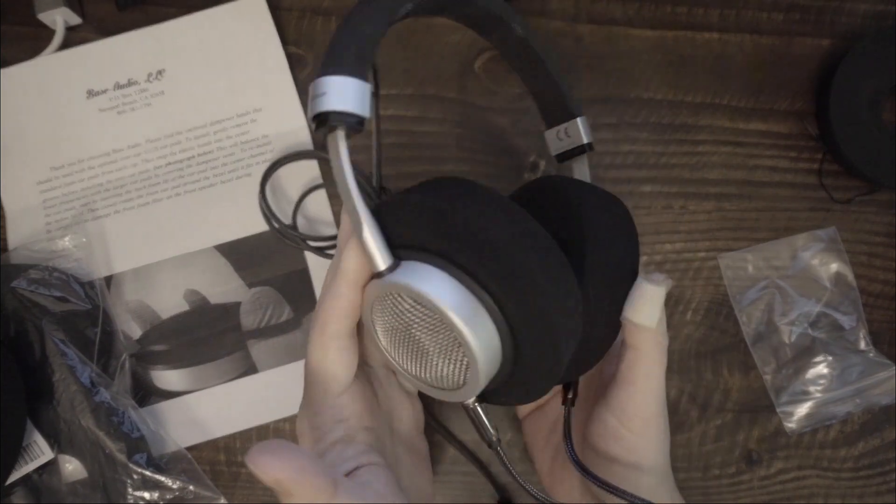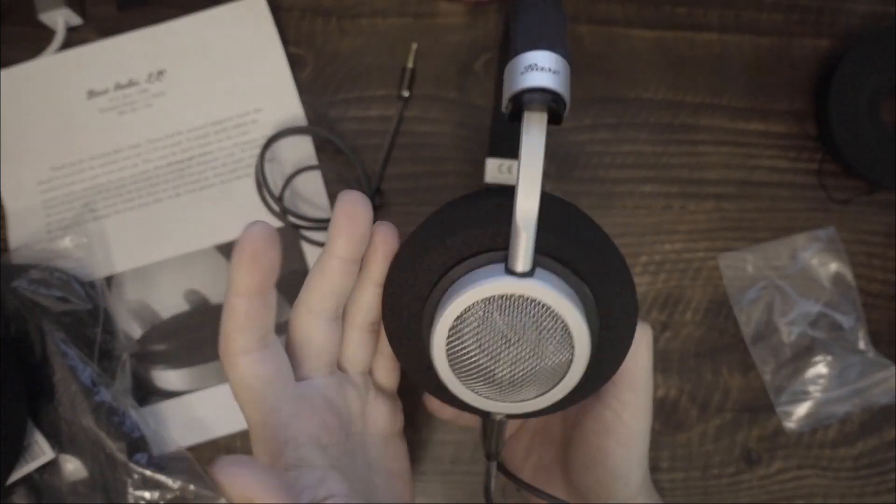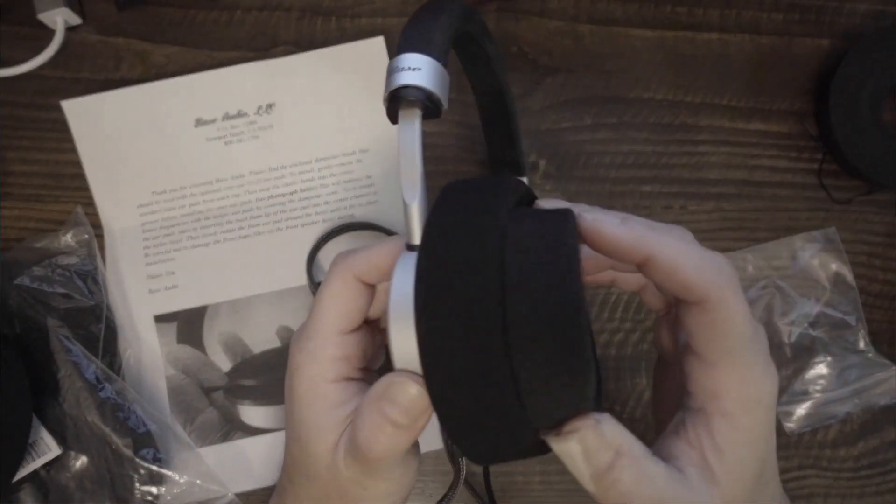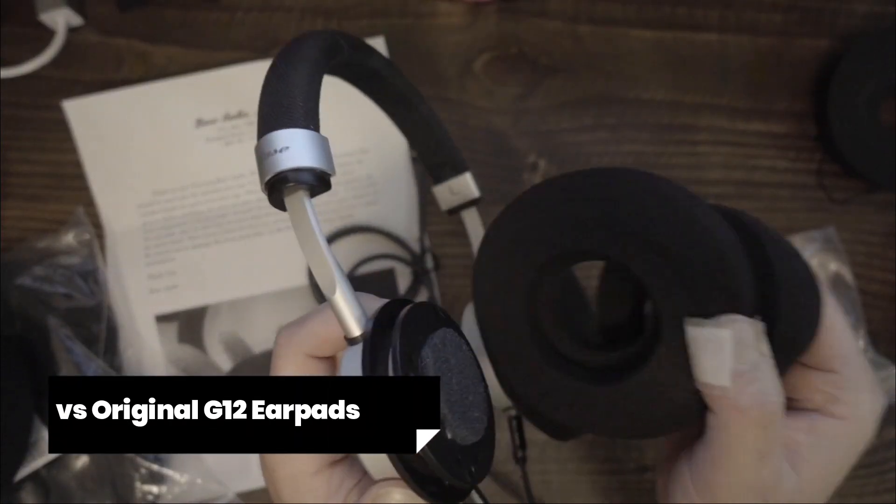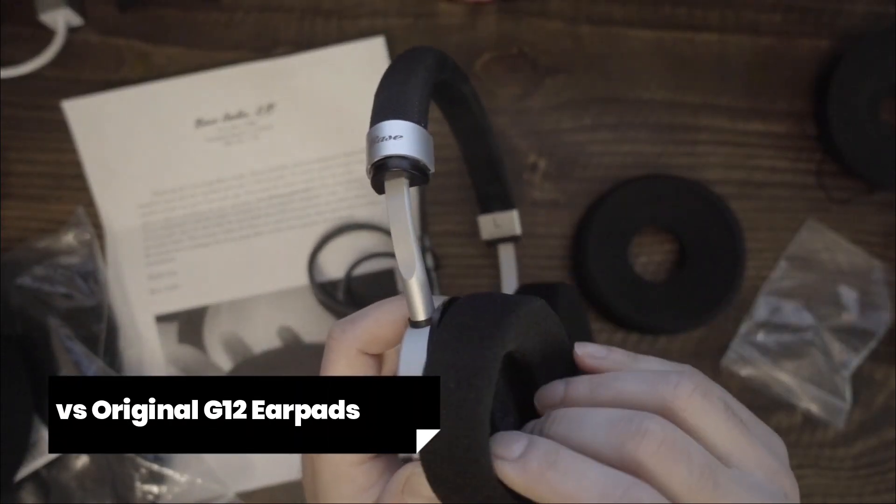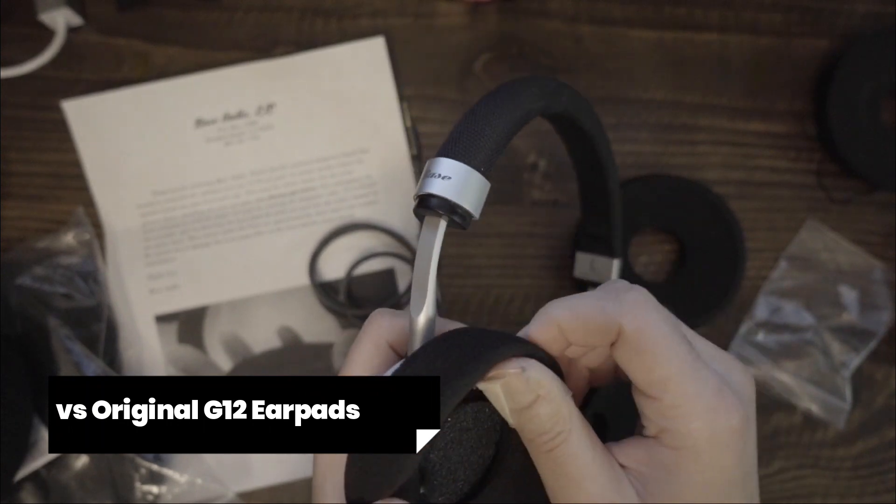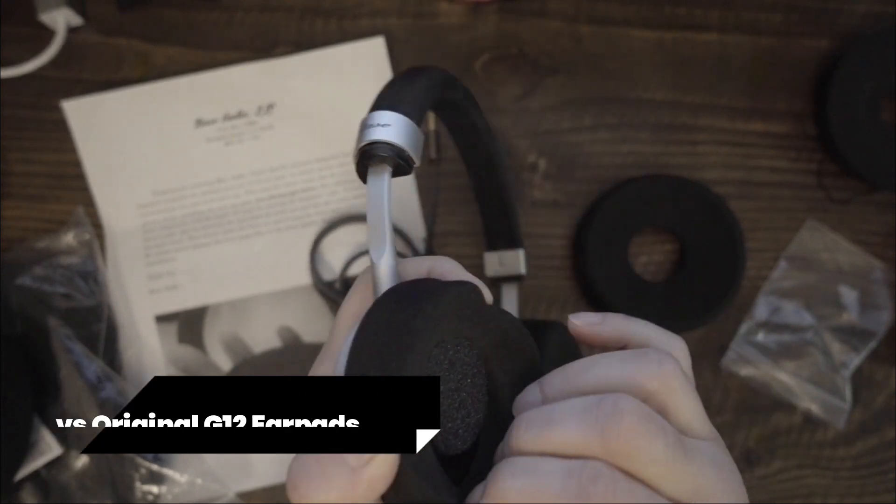Overall, I think the larger G12 earpads are demonstrably more comfortable than the original. The larger pads are similar in comfort to the G-Kush earpads.